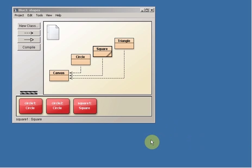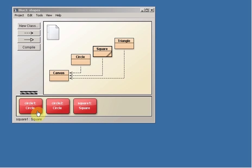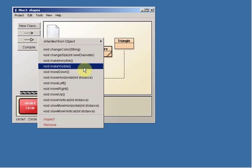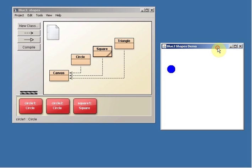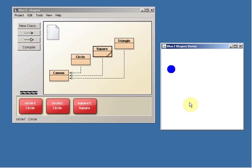Now, we can also call methods on individual objects. So for example, if I look at the Circle1 instance, I can right-click and I can say Make Visible. It turns out that the Circle object isn't visible until you tell it to make it visible. And up pops a little window that shows me my circle. Apparently it's a blue circle.